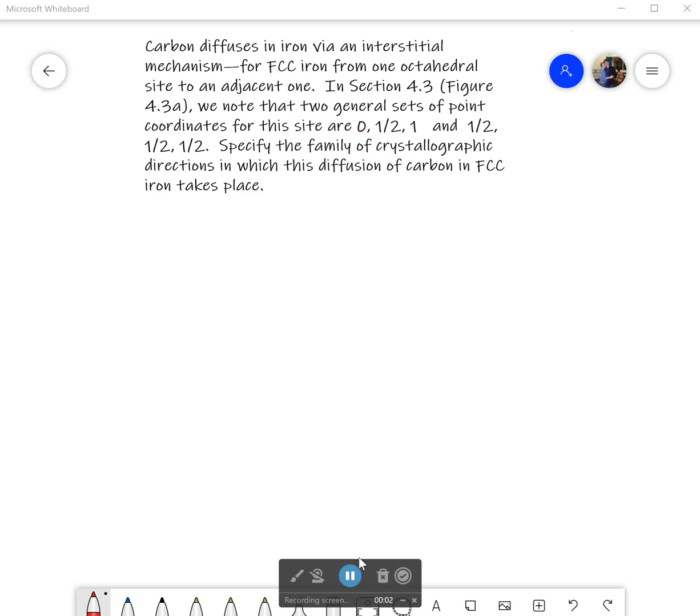Hello everyone, welcome back. This time we're going to be talking about an example problem from chapter 5. This example problem is interesting because it connects a lot of what we've learned so far, going all the way back to chapter 3 and using some instances from chapter 4.